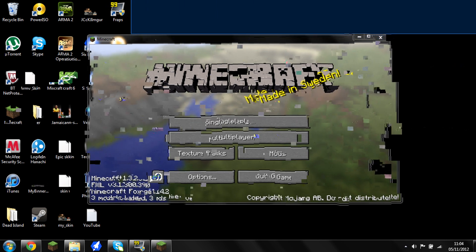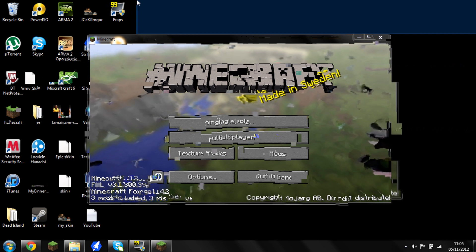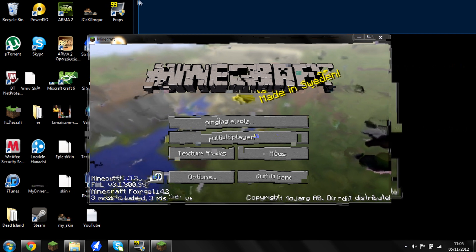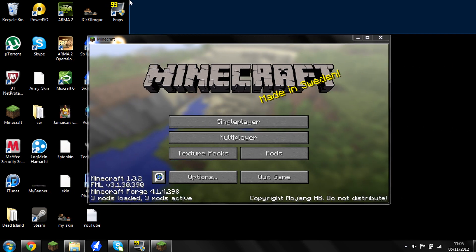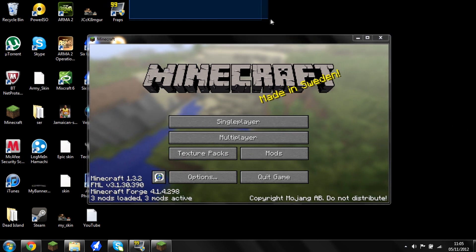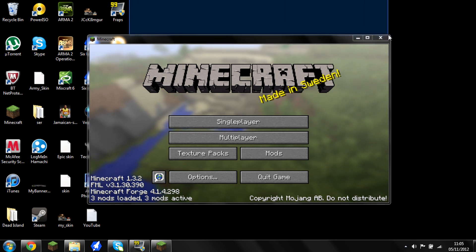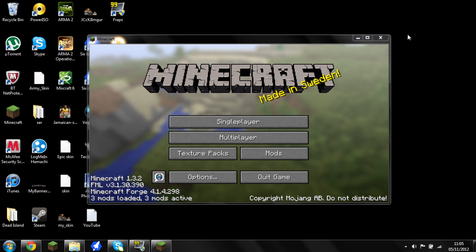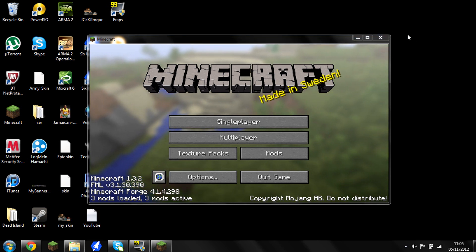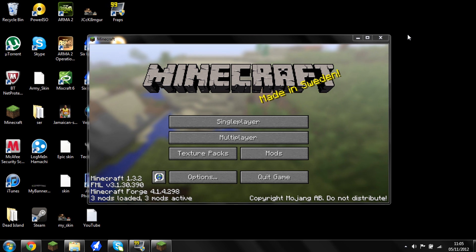If you want to watch Slender gameplay, you can watch it on the Yogscast — Duncan plays it. Just type in 'Duncan plays Slender' or anyone else you want. That's it from me guys, hope you've enjoyed and found this useful. Please like and subscribe. Goodbye.